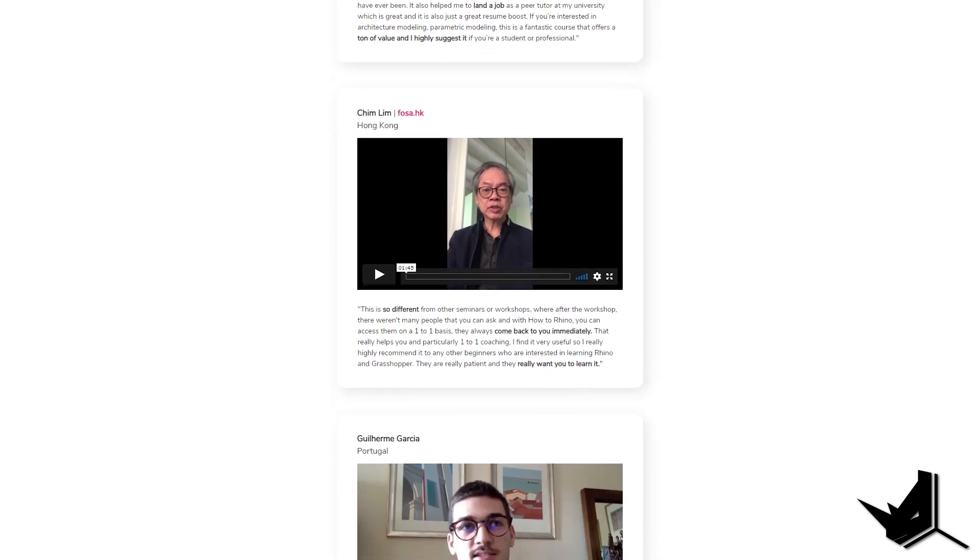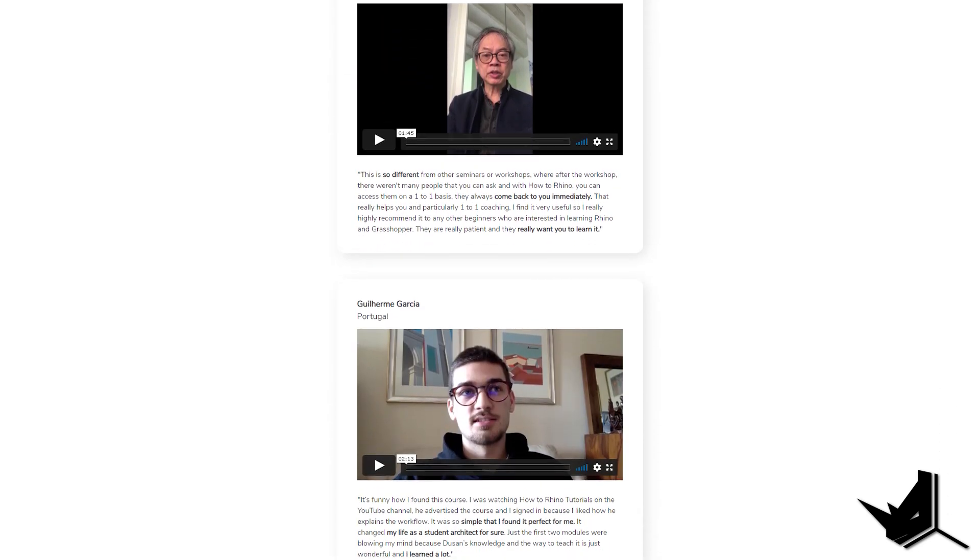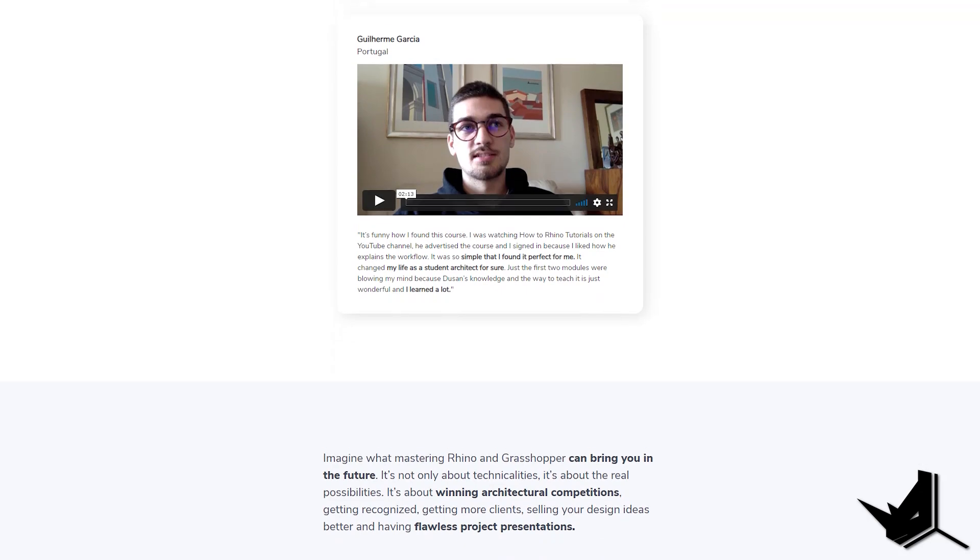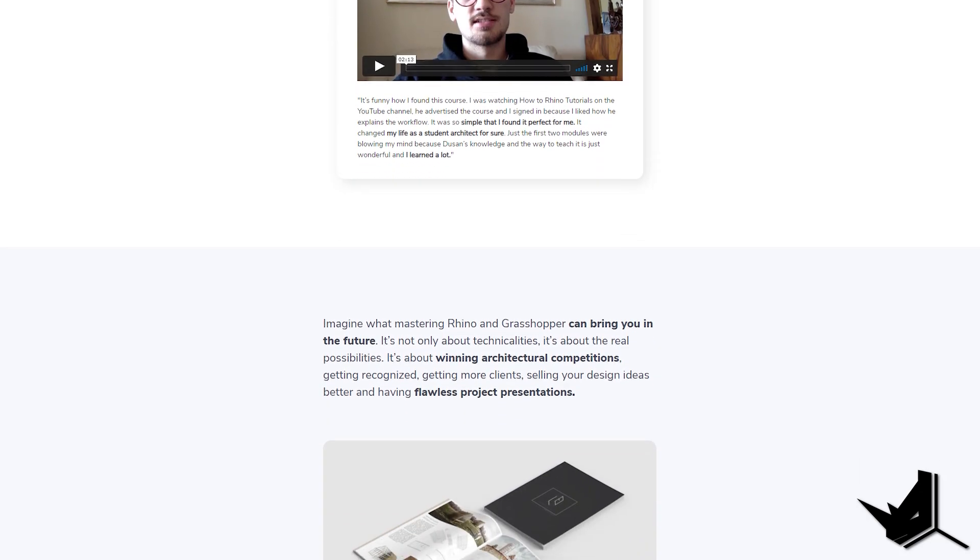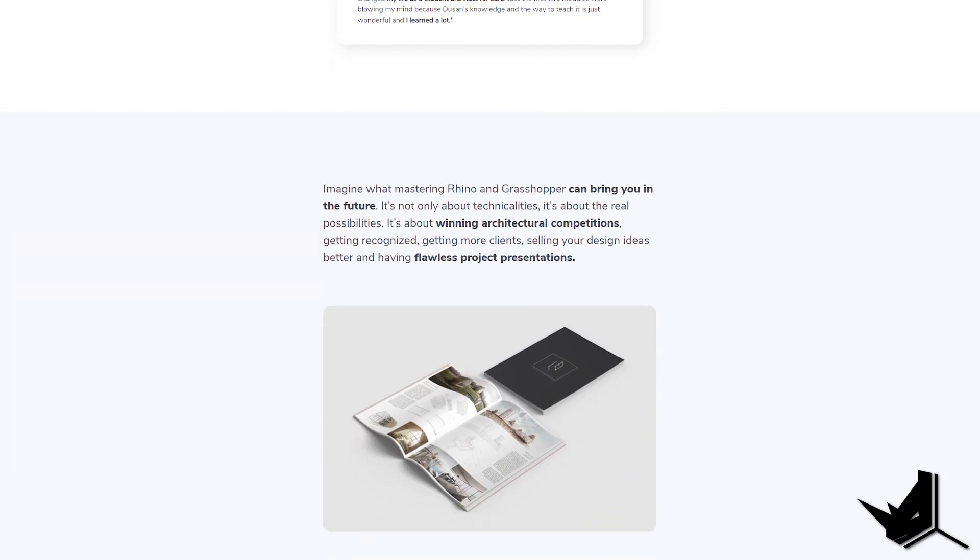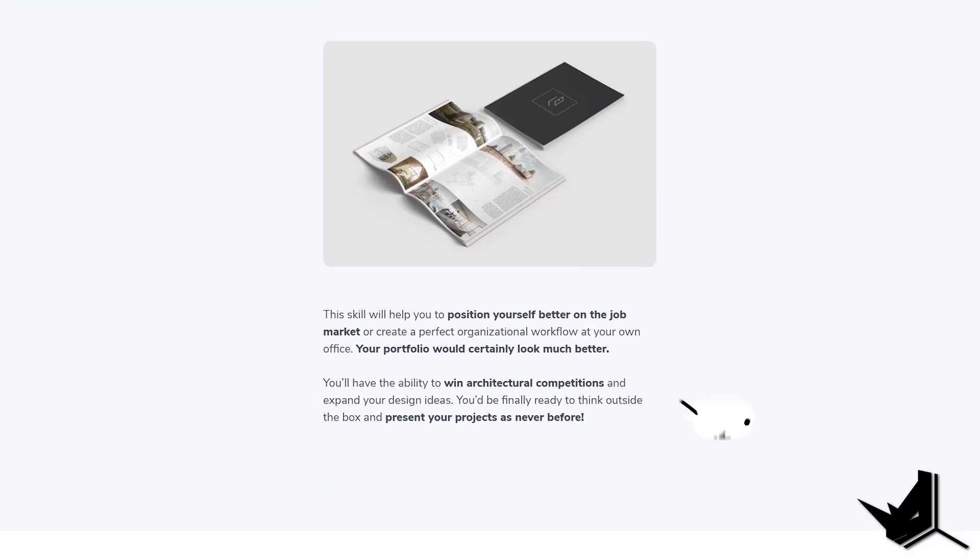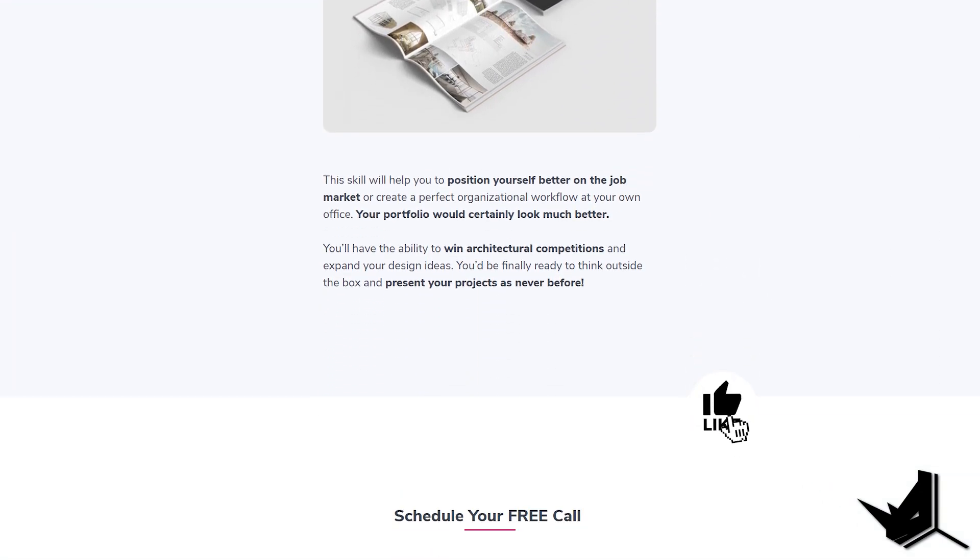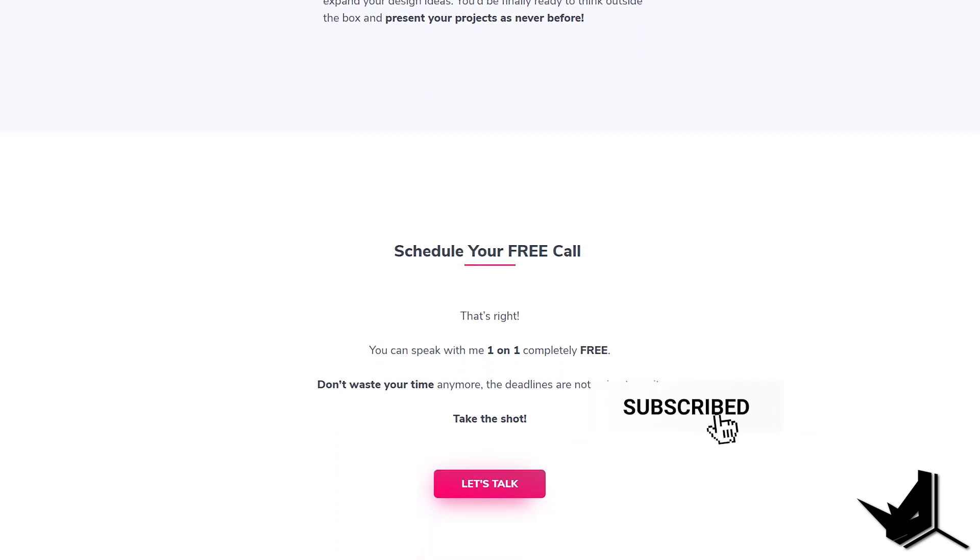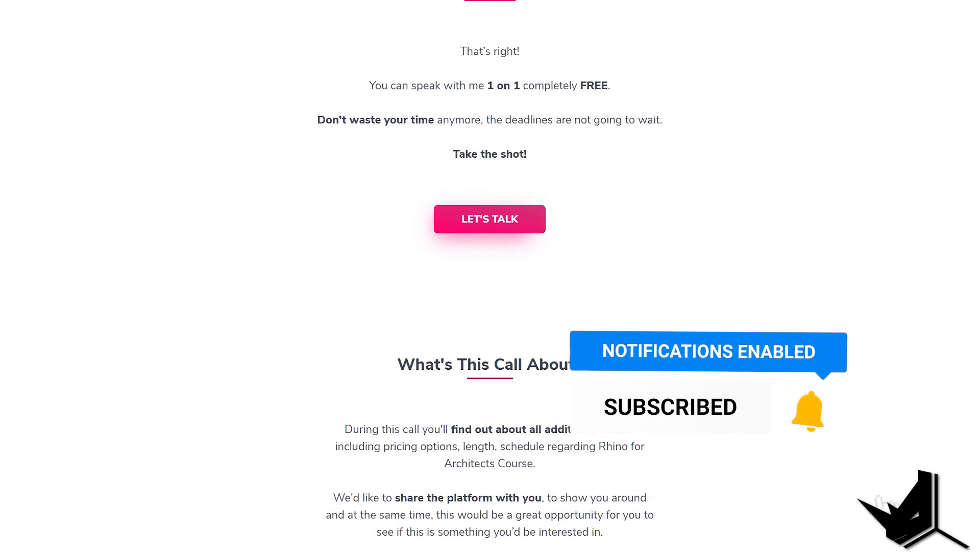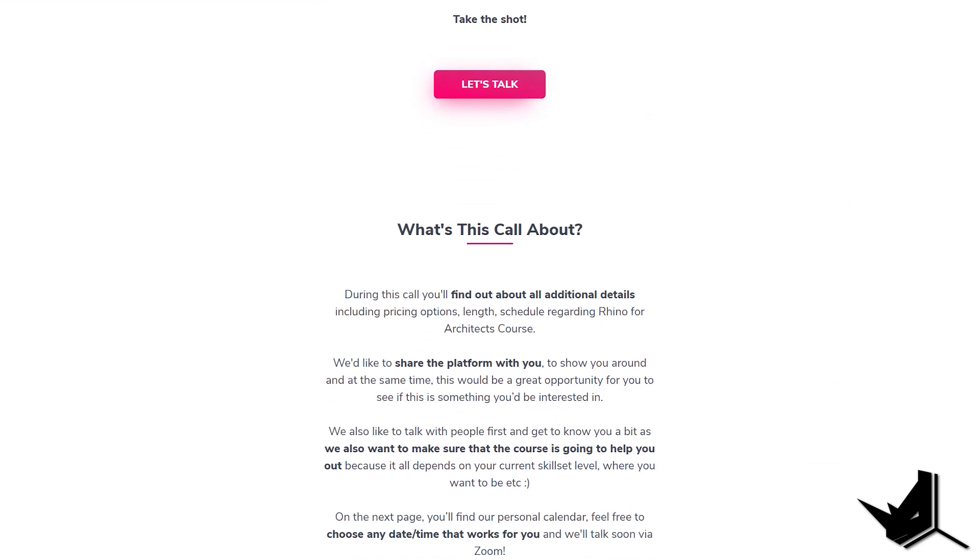On this Zoom call, we'll evaluate your current skill sets, determine if the course can help you out, and on top of that, we'll share our learning platform with you, so you can get a better idea of how that all looks on the inside. Click on the link below, and we'll talk soon.